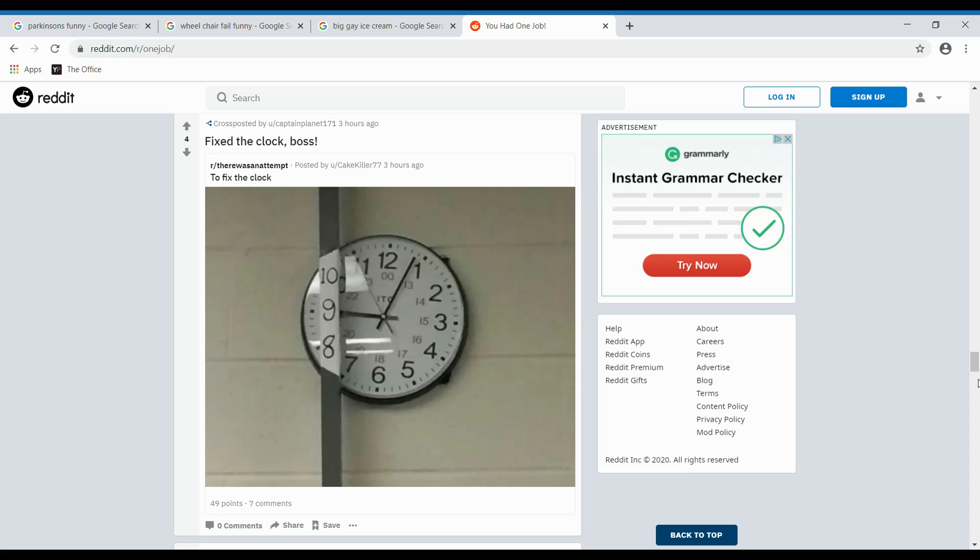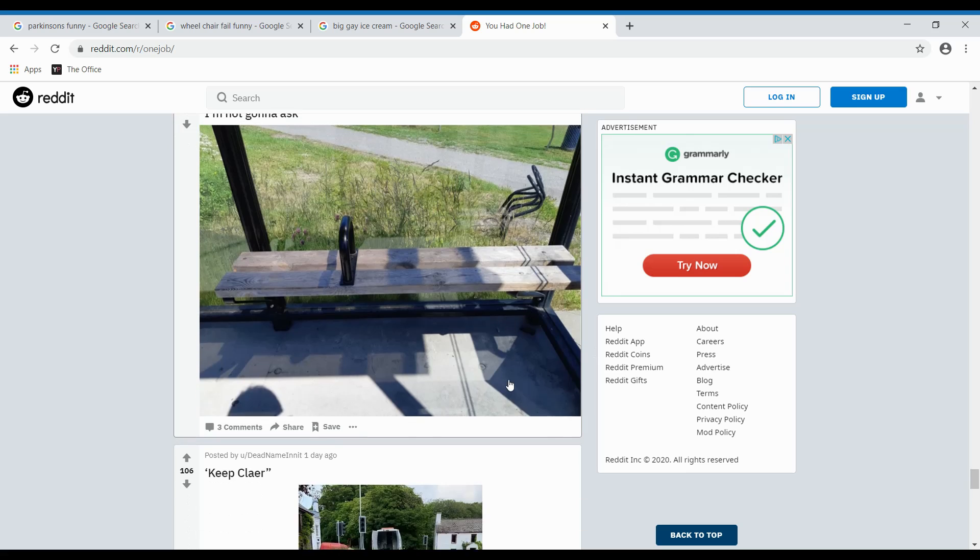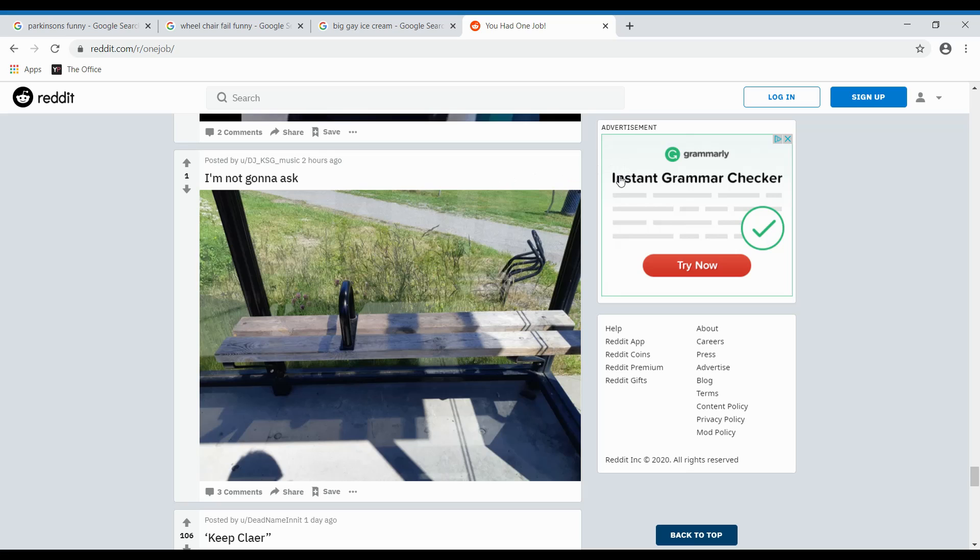I fixed the clock, boss. Wow. That's- I'm gonna give a round of applause. That's a round of applause. I'm not gonna ask. I really don't get it. I don't understand. It's a little confusing. Yeah. Yeah, I'm confused. Alright.